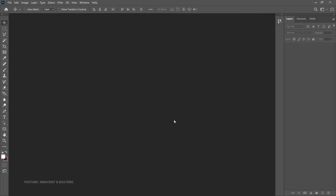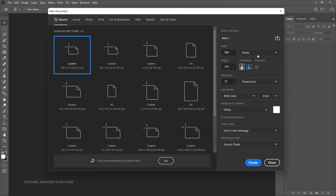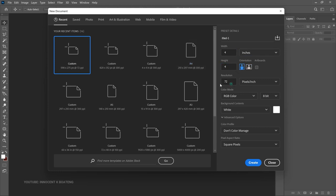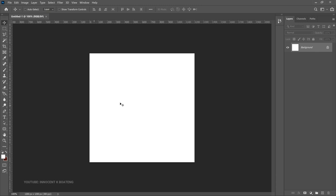We are making this for social media, so we're going for a small size. Press Ctrl+N to set your document size. I'm going to go for a 4 by 4, make sure the resolution is 300, and then click Create.